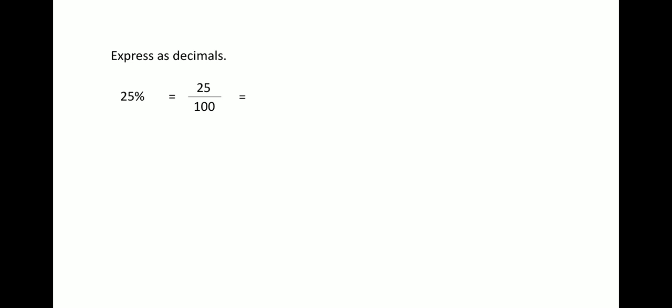Now when you have denominator with one and zeros, you can directly convert it in terms of decimals. So over here, 25 by 100 can be written as 0.25 because there are two zeros in the denominator with one. Okay, 100 has two zeros, so you can put the decimal in front of two digits. So 0.25 becomes the answer.